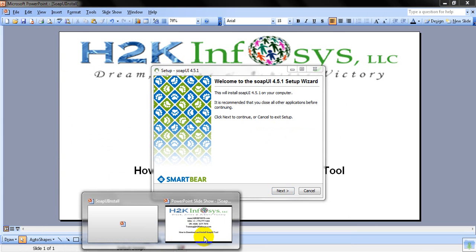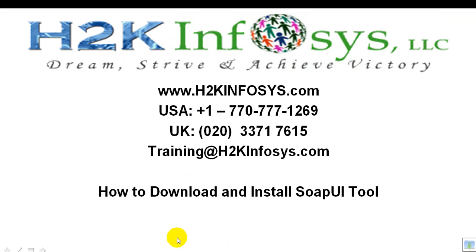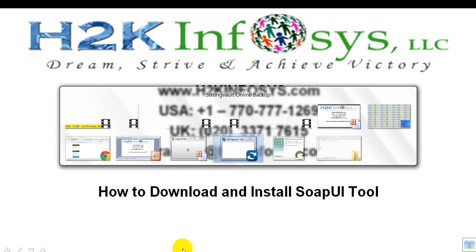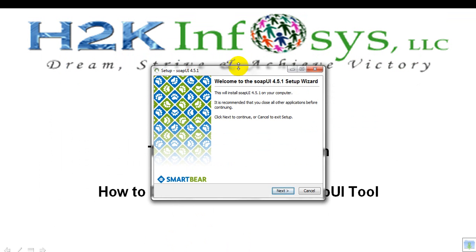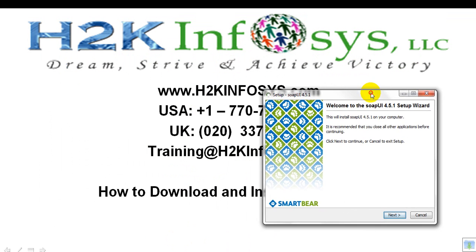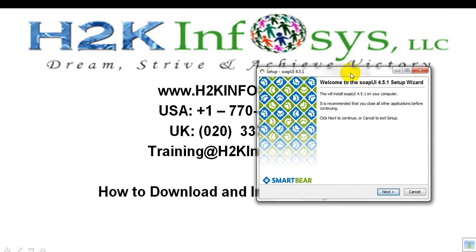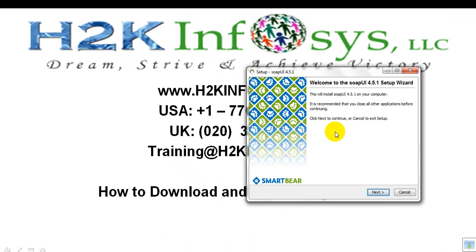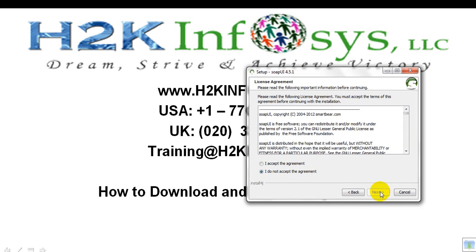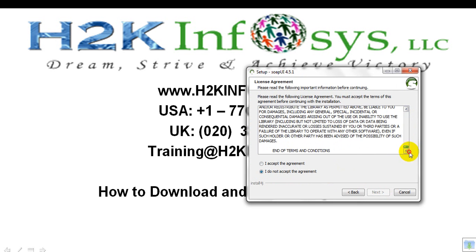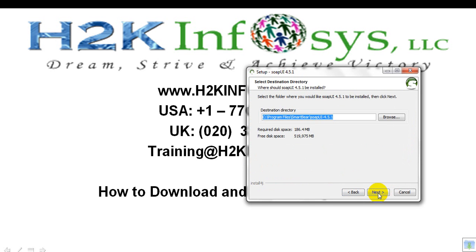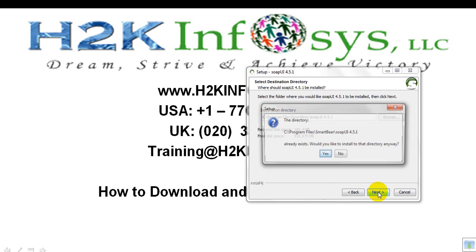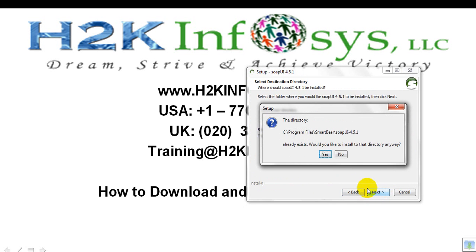You will see the welcome message once you double click on the downloaded file. Just simply click on Next button, read the agreement, select the I accept agreement option, and click Next button.